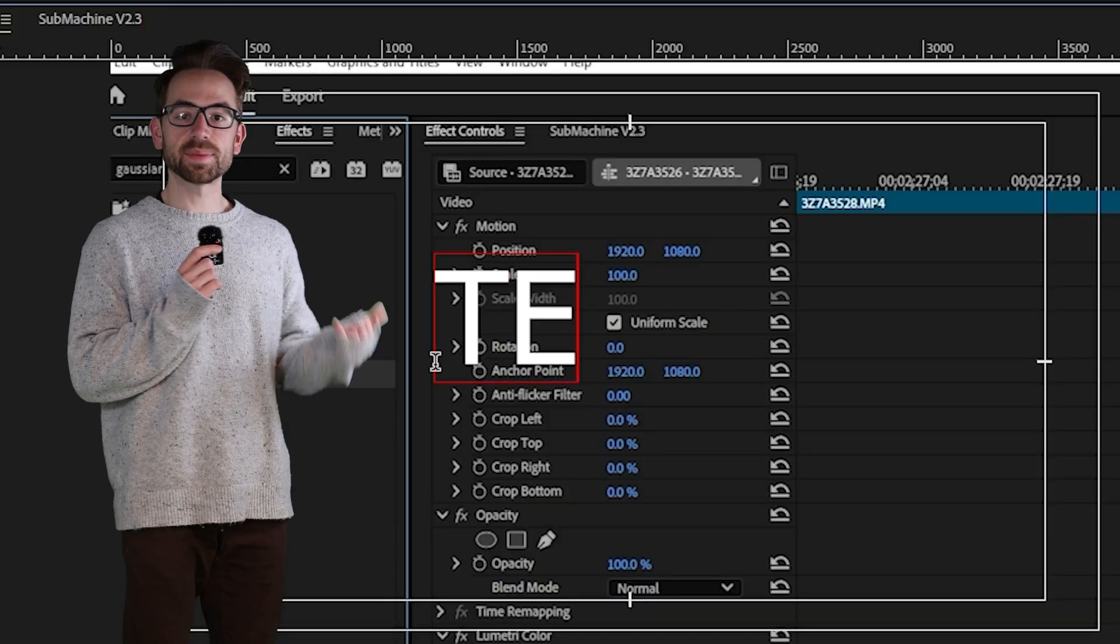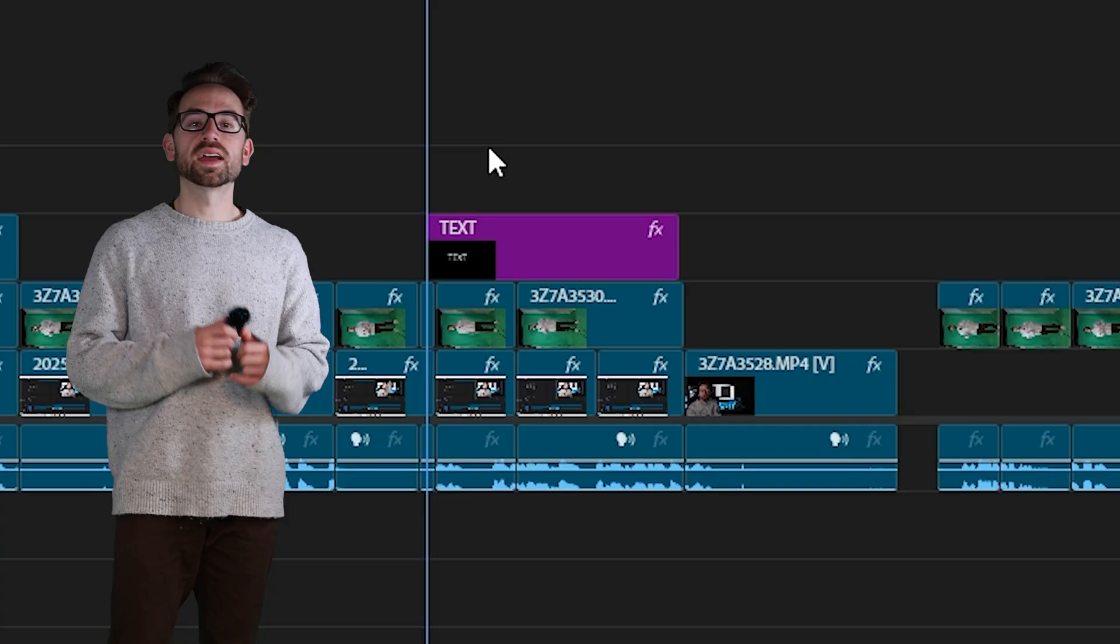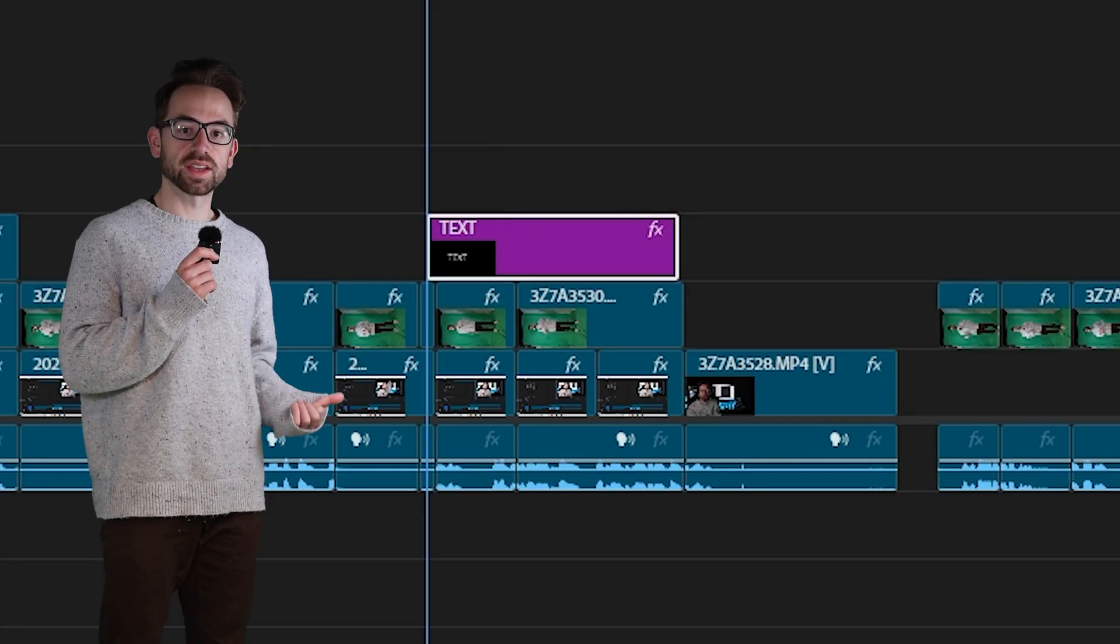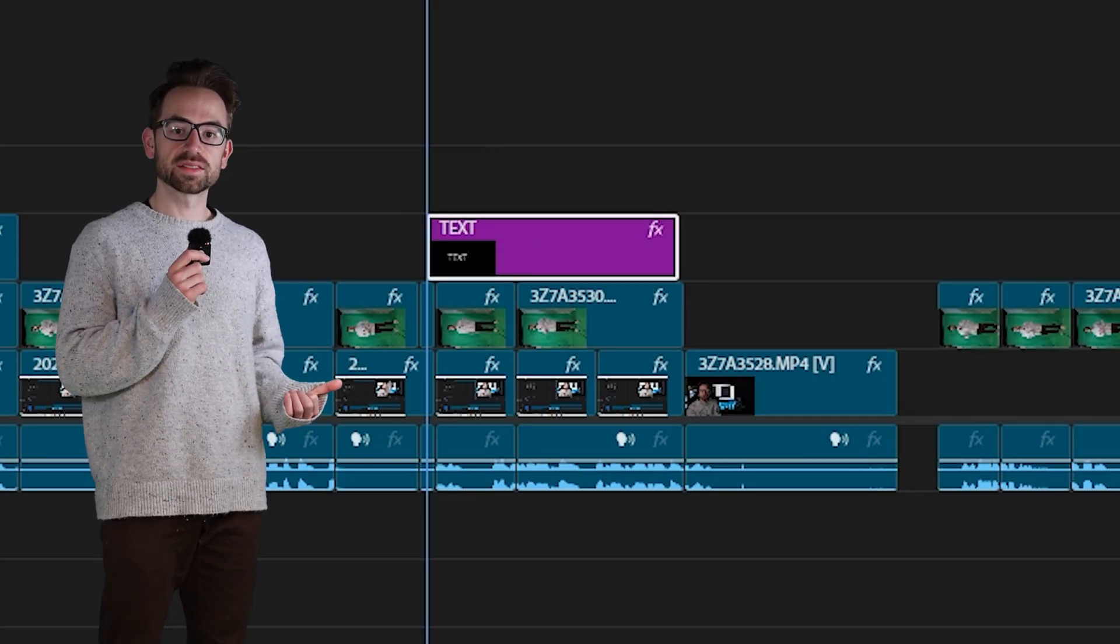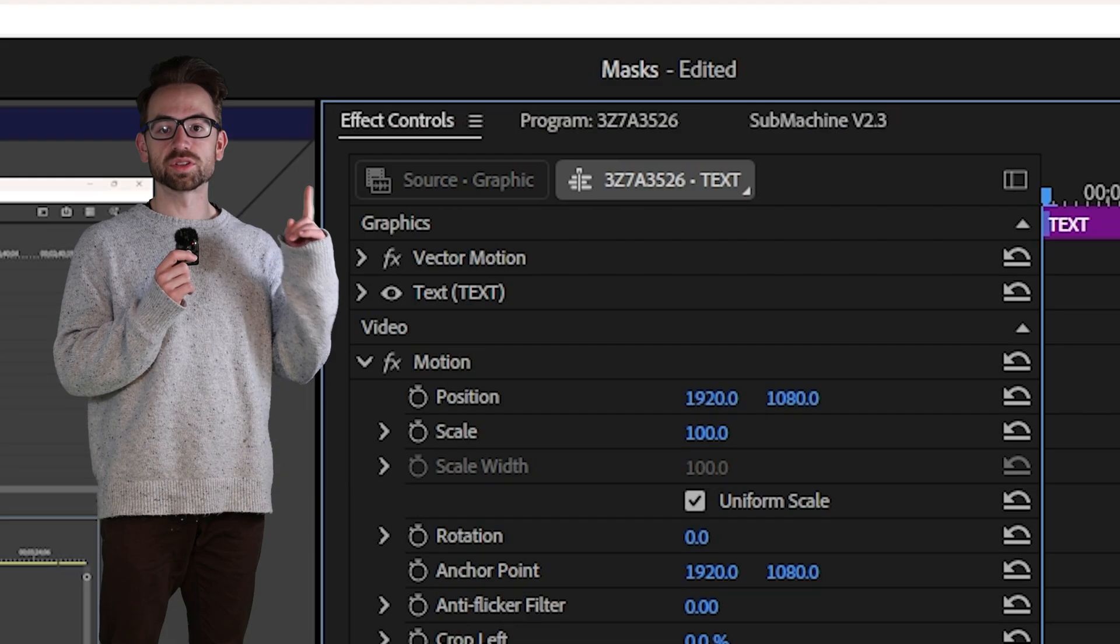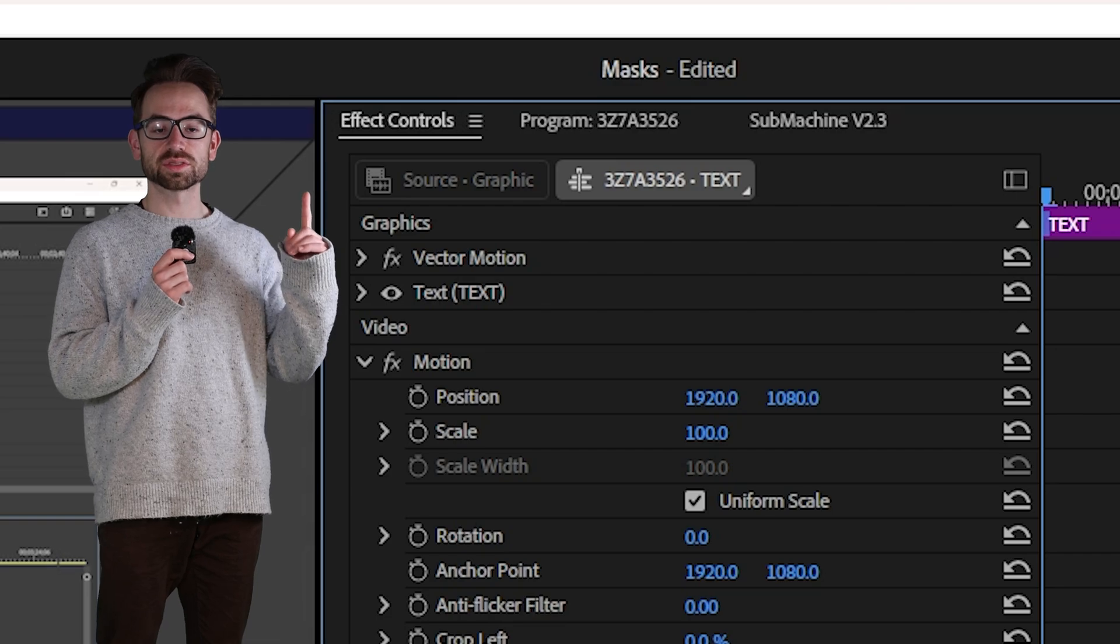Another use for masks is to animate a reveal for text or graphics. Go to your type tool, type out some text and then select your text layer and then go up to your effect controls.